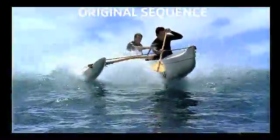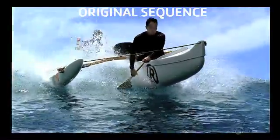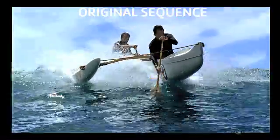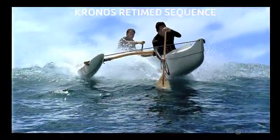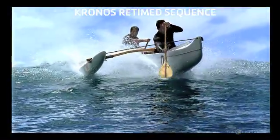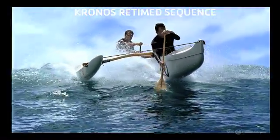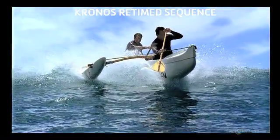Hello and welcome to the Furnace Core tutorial for Kronos. Kronos is Furnace Core's retimer, designed to slow down or speed up footage.